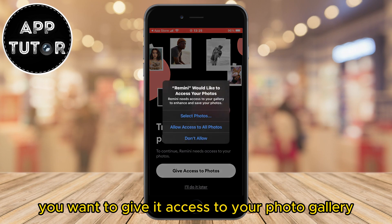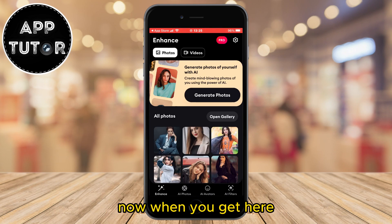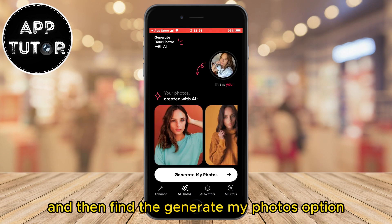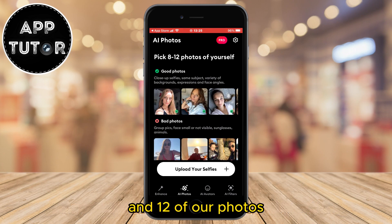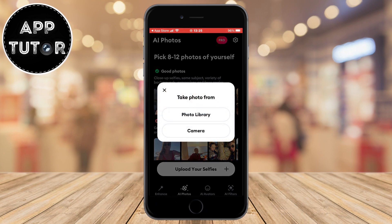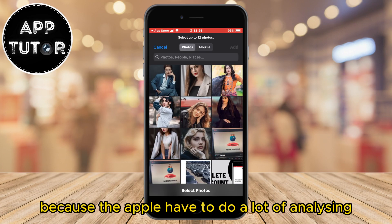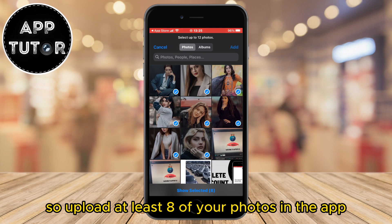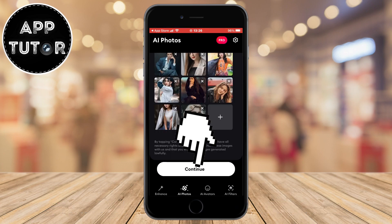You want to give it access to your photo gallery because we will have to upload a couple of photos. When you get here, make sure that the AI Photos section is selected at the bottom and then find the Generate My Photos option. The app will ask us to upload between 8 and 12 of our photos and they will give you some examples on how the photos should look. Make sure they have good lighting and resolution because the app will have to do a lot of analyzing and processing. So upload at least 8 of your photos in the app and make sure that your face is clearly visible.